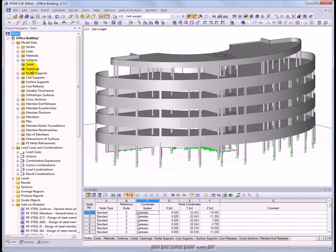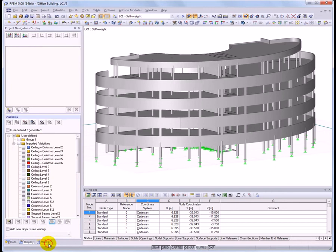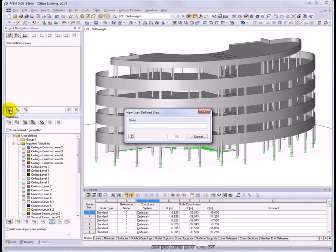Within the graphical user interface, work in several project navigators. The data navigator contains the model and load data. Use the display navigator to adjust how the model is displayed in the main window. A new feature of RFEM 5 is the views project navigator, which can be used to easily create and save views so that they can be used at a later time with just a click.